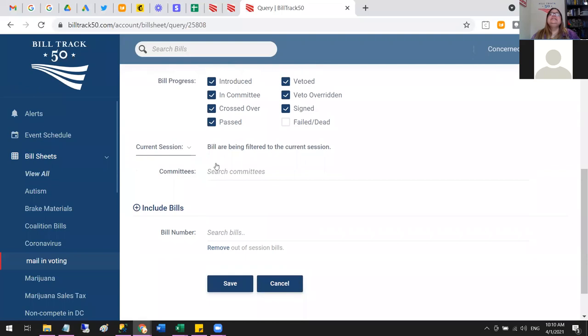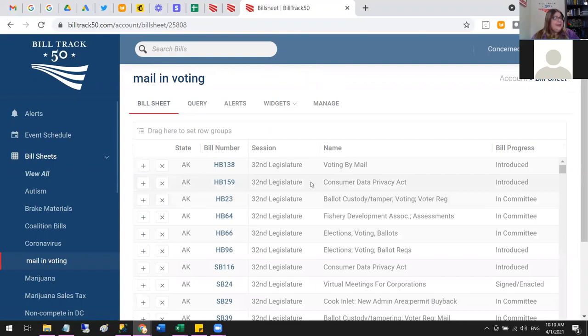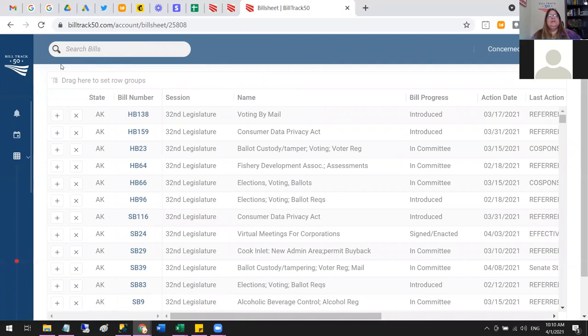Let's go back to the grid and highlight some grid features. Once you've got bills, they drop into this grid which looks a lot like a spreadsheet — that's why we call it a bill sheet. I can click on the BillTrack50 logo to put the panel away and give myself a little more room to work.